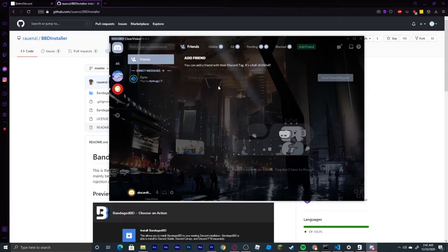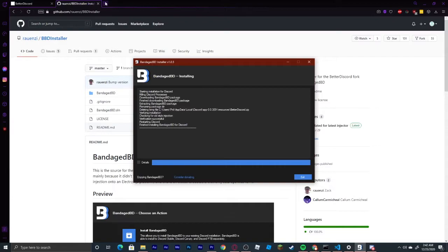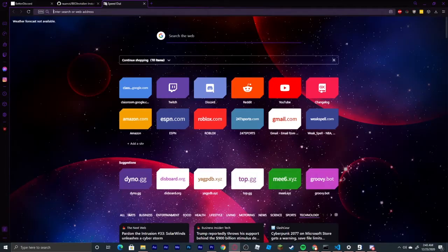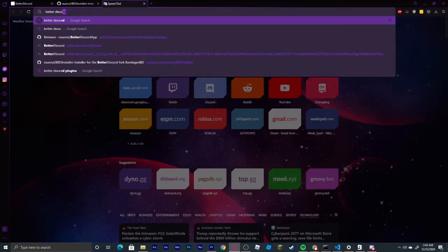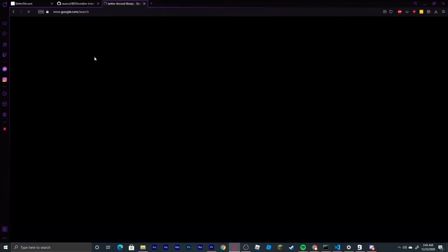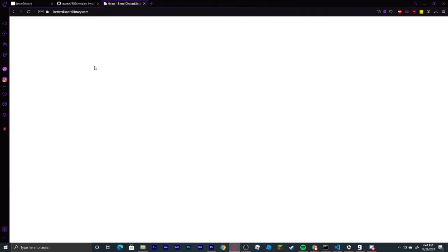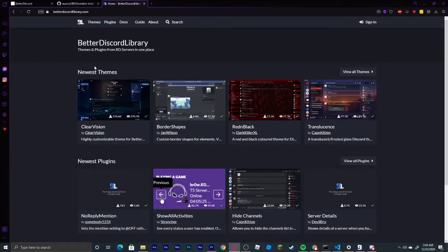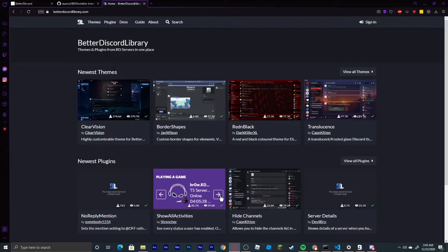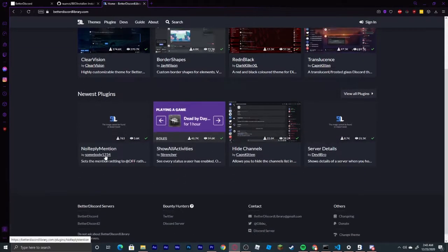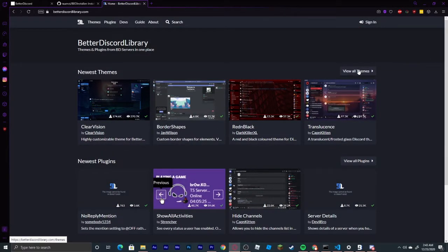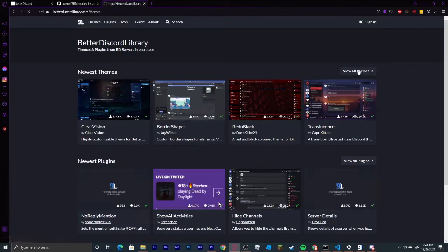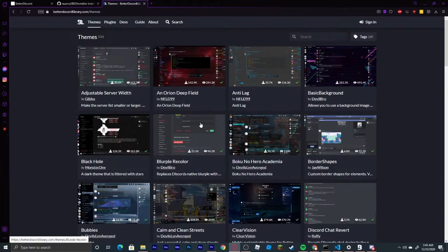So let's get started by looking for some themes. You're going to go back to your web browser and search up Better Discord Library. It will show up as the first link right here, betterdiscordlibrary.com. It's going to show up with a few things, newest themes, newest plugins. You're going to click on View All Themes, and you're just going to pick whichever theme that you like the most.